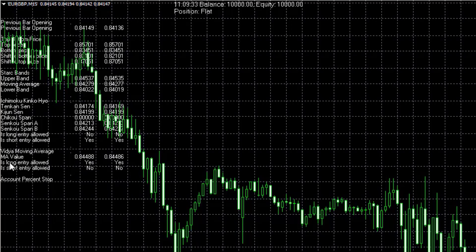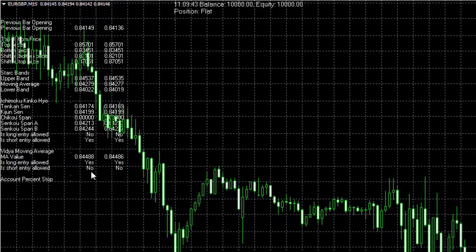You can see is long entry allowed: yes, is short entry allowed: no, which means that the Vidya moving average confirms at this moment the long entry. And if you put the indicators over the chart, you will see that this is the case.